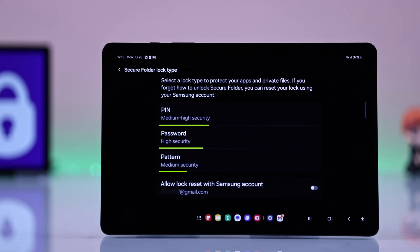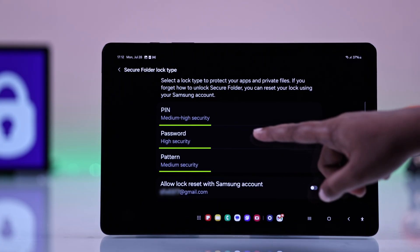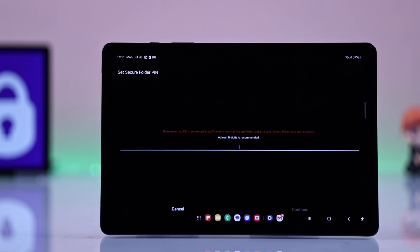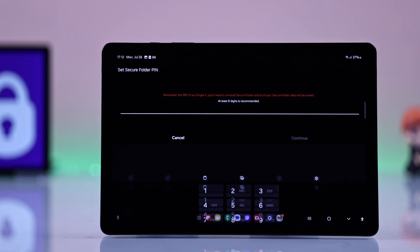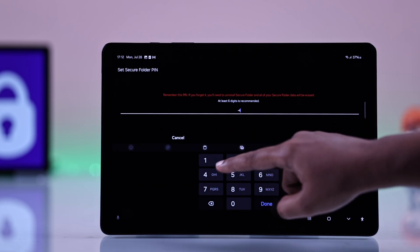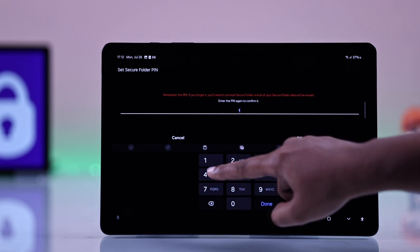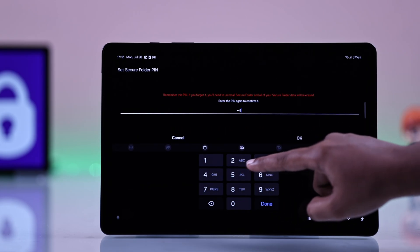you will need to create a pin, a pattern, or password for the folder. I'm going to choose the pin, but you can choose whichever you prefer.